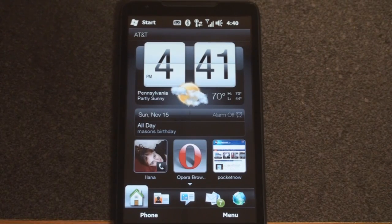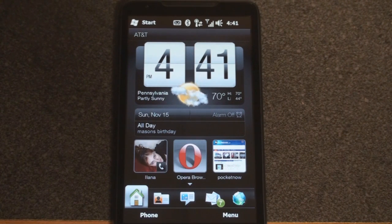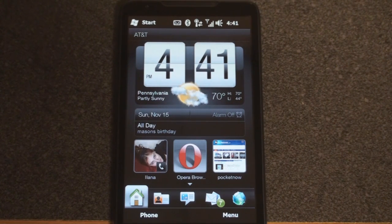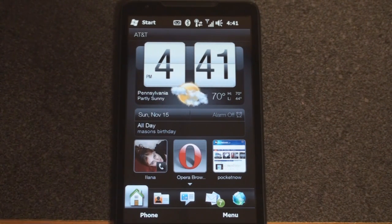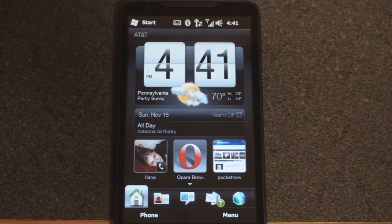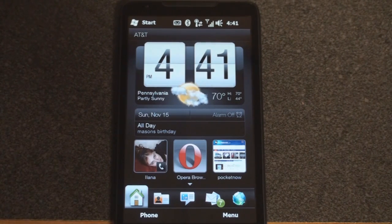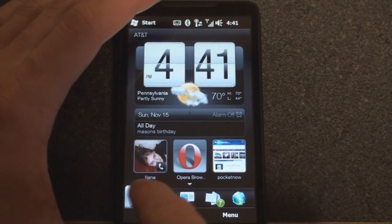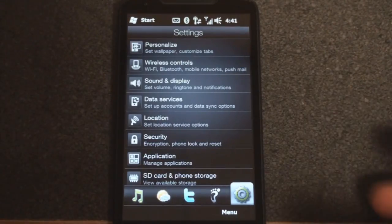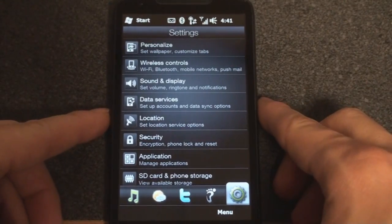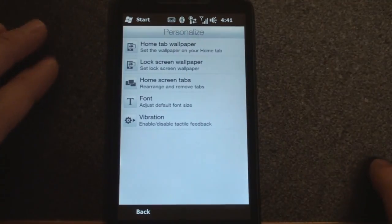Hey guys, it's Brandon Miniman from pocketnow.com. In this video we're going to take a look at all of the settings you can adjust on the HTC HD2. Let's start off with the settings that HTC lets you change, then we'll drill into the standard Windows Mobile settings. Sliding all the way to the right, we have the settings tab. Let's go through this, starting with personalize.